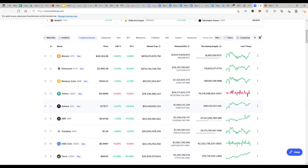Hey everyone, welcome back to another episode of Crypto Business. In this episode we are going to run through what crypto wallets are, how do you use them, what are the different types of wallets, and the most important thing that a lot of people are doing wrong — especially when the pre-sale of CRED was happening.